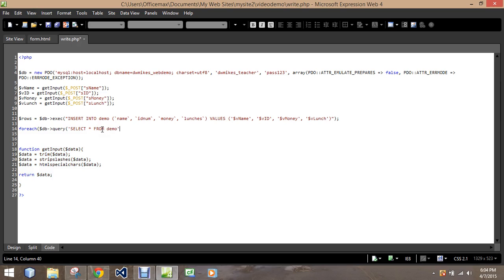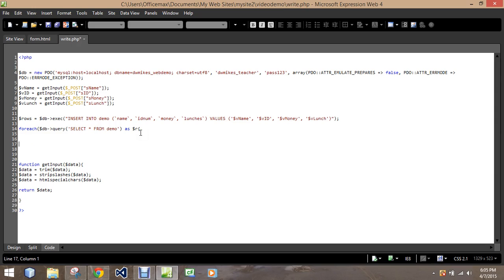Then we'll do an apostrophe and parenthesis. This is going to be established — in my example I used row, but I'm going to use the letter R to make it stand out. So for each connected database query — select asterisk from demo — apostrophe, parenthesis as variable R. Then we'll use a left brace, go down and make a right brace so it all stays contained.